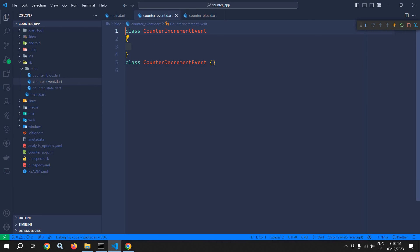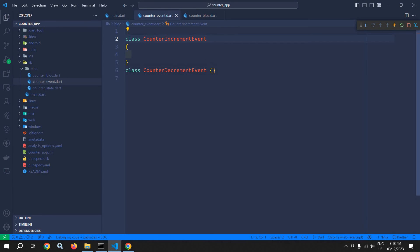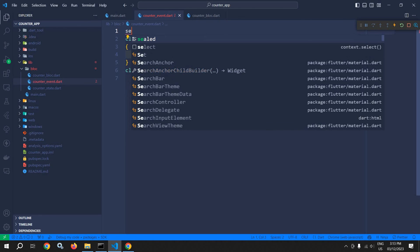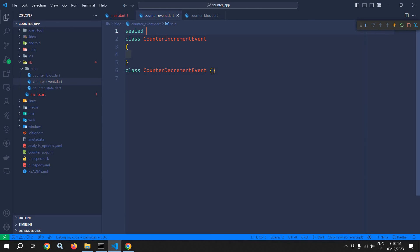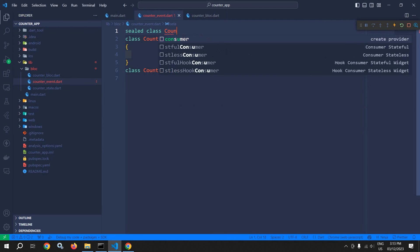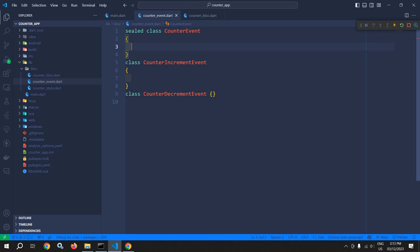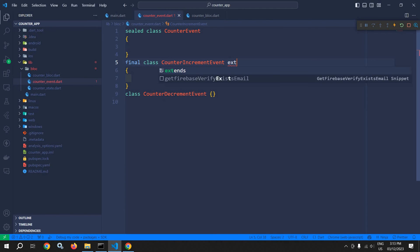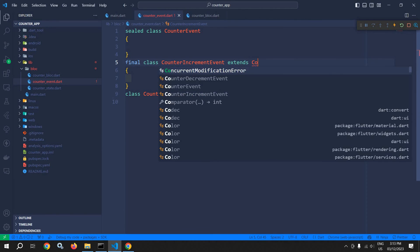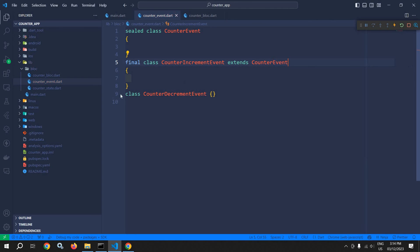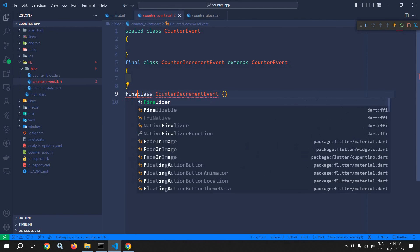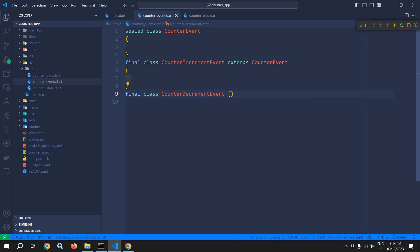in CounterEvent we will create one more class — a sealed class CounterEvent. And I will change this class to final, and this class will now extend CounterEvent. Similarly, this class will also be final and it will also extend CounterEvent.